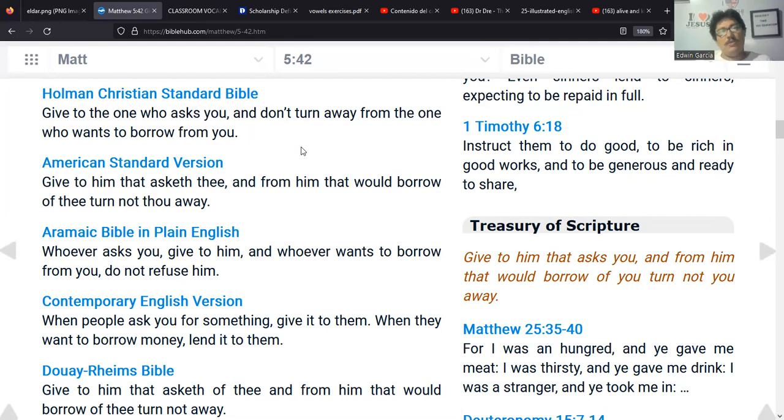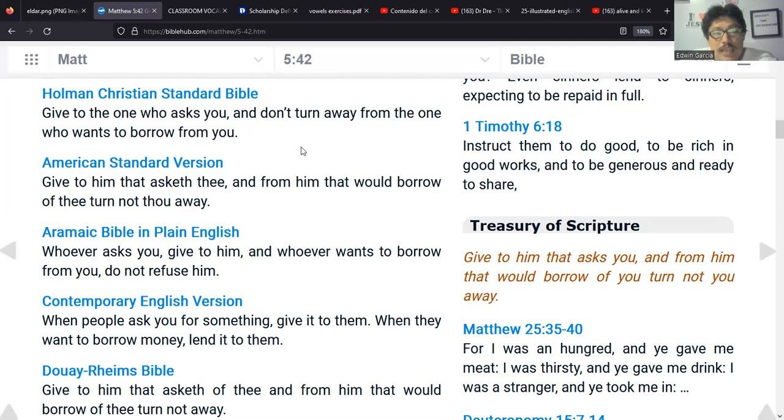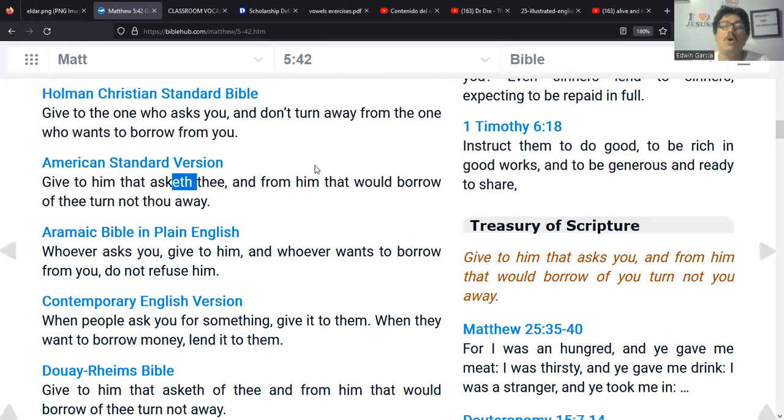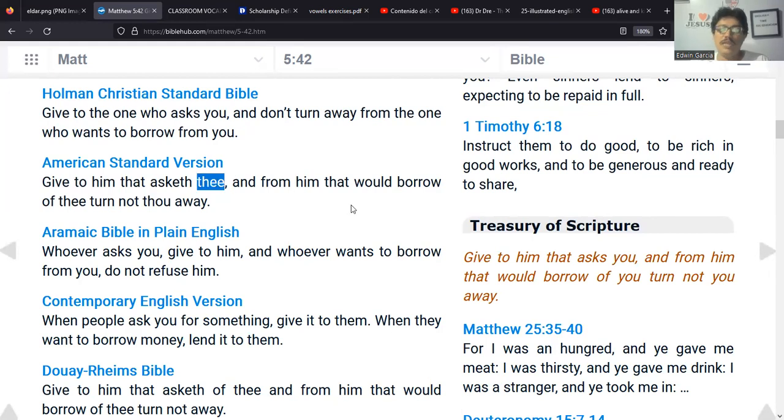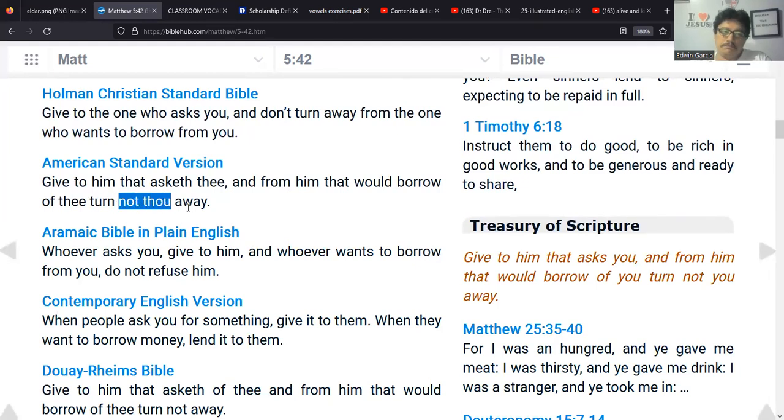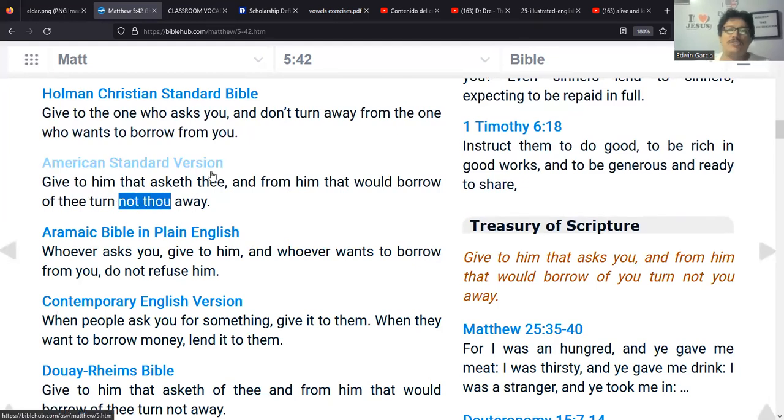Los mismos verbos: give, ask para tercera persona, turn away, y wants y borrow. Legacy Standard, vamos a ir a esta, dice give to him who asks you, es lo mismo. Amplified Bible, entre estas versiones, la New American Standard Bible, la Legacy Standard y la Amplified Bible no hay diferencias, prácticamente son las mismas. Vamos a encontrar una pequeña diferencia en la Christian Standard y en la Holman Christian, ya que en esta lo que sucede es que se usa la contracción de don't. Do not se contracta como don't, es para ser el negativo de presente simple.